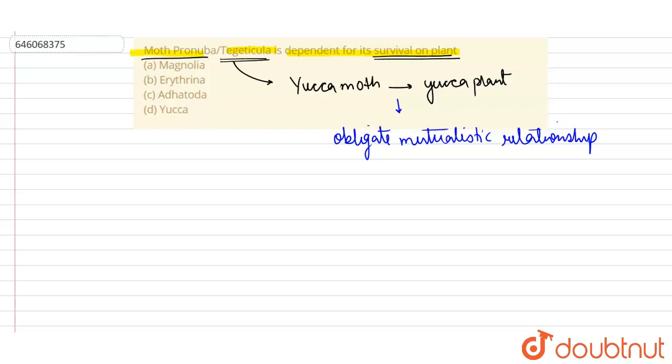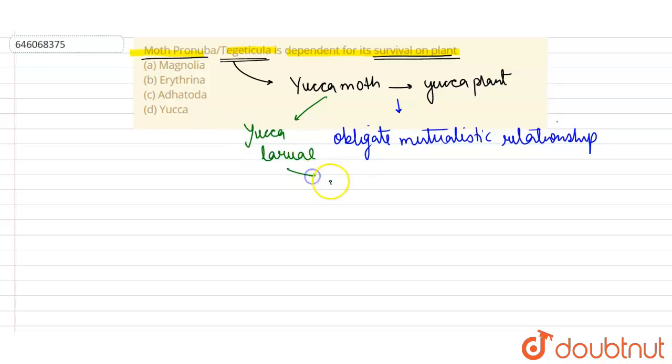So when we talk about yucca moth, basically it lays the yucca larvae, and this yucca larvae basically feeds on the seeds of the yucca plant for their survival. And the yucca flowers are dependent on this, the yucca plant is dependent on this yucca moth for the process of pollination.